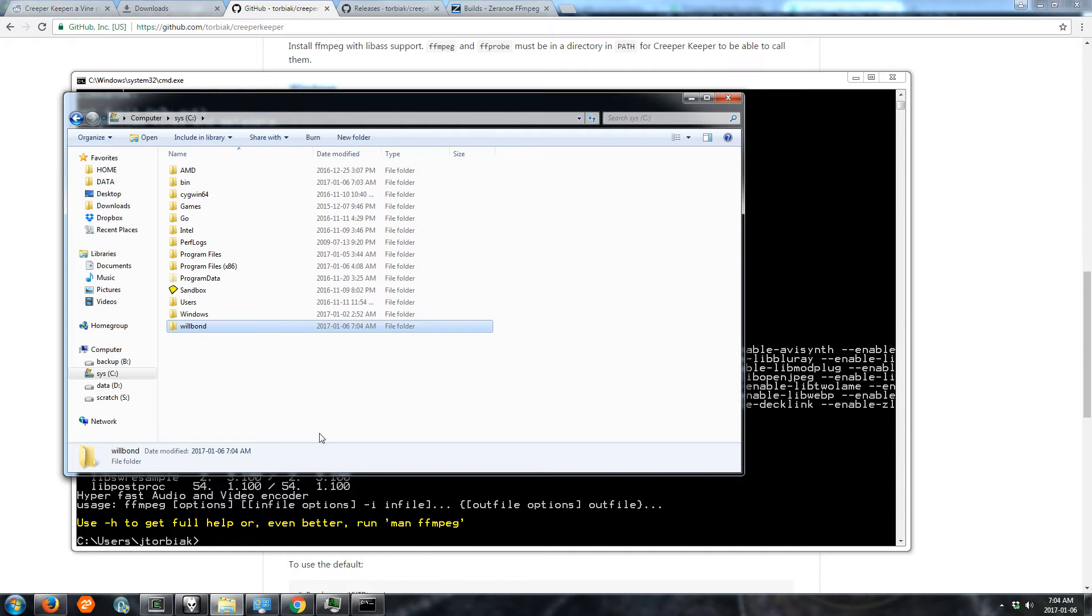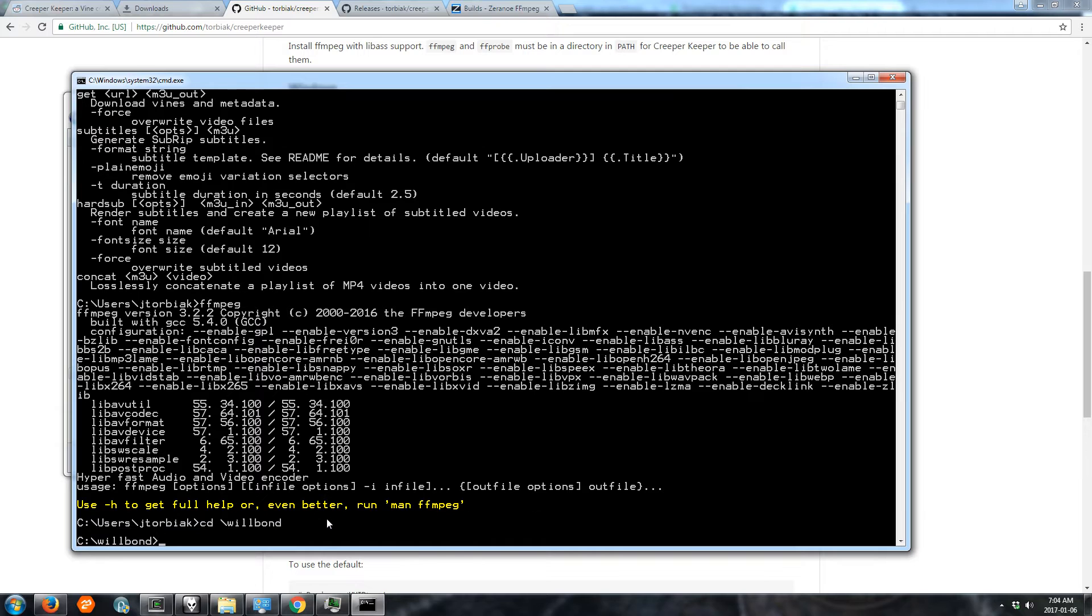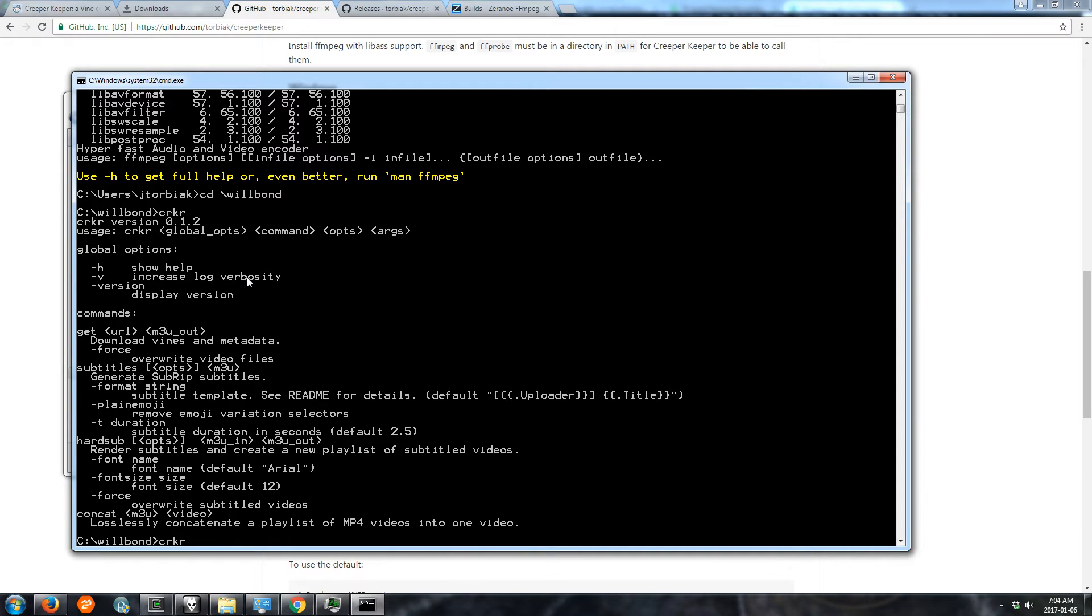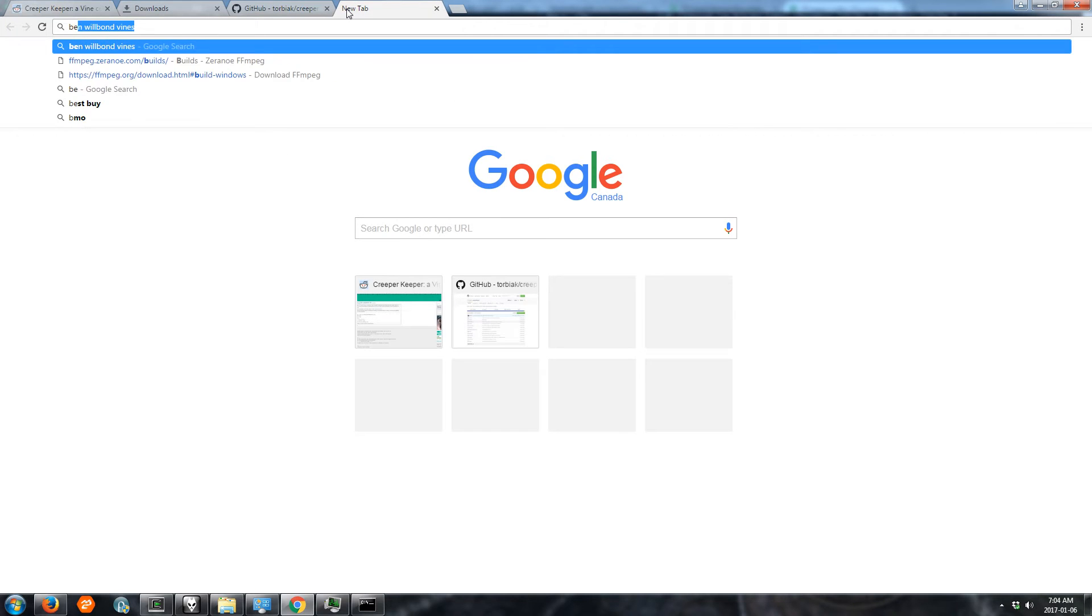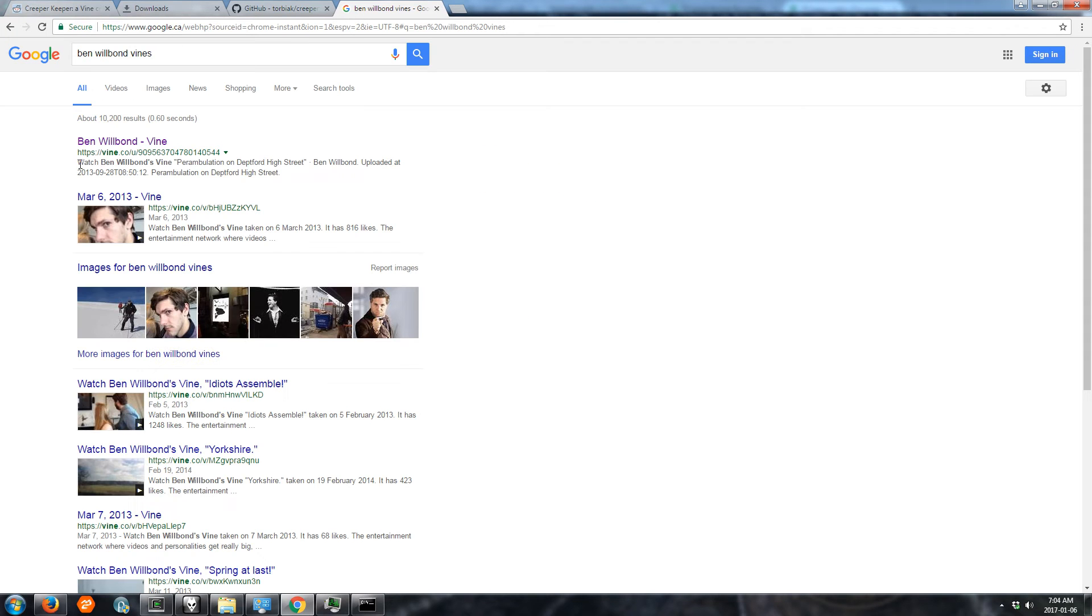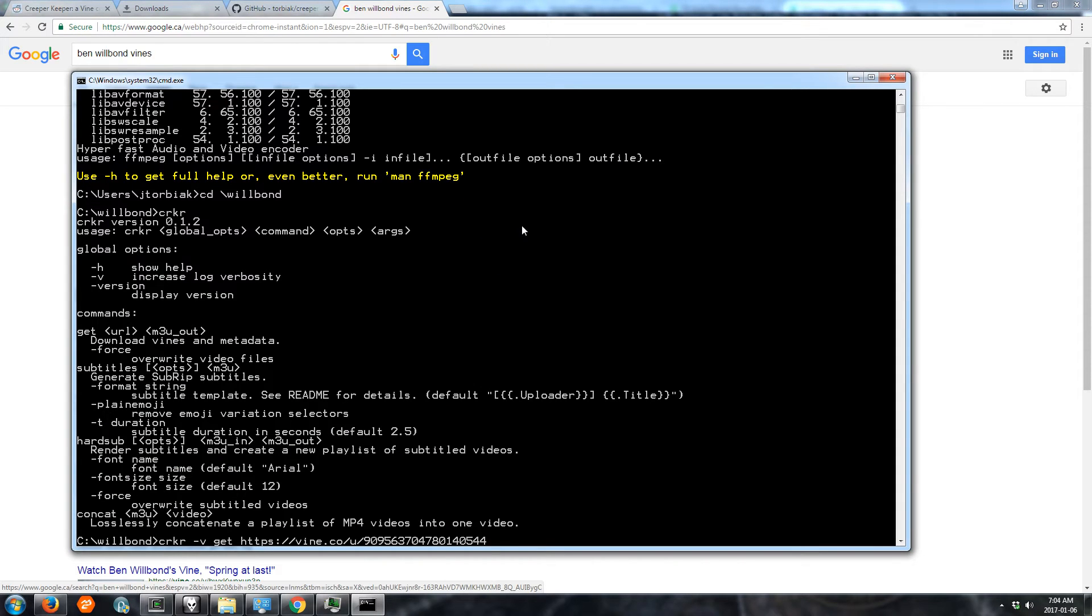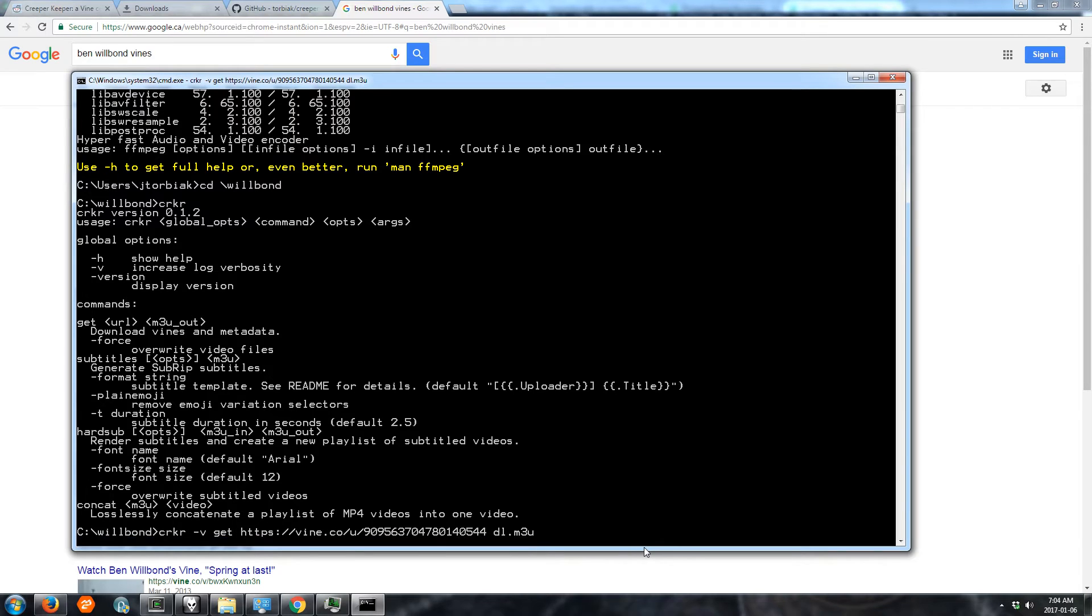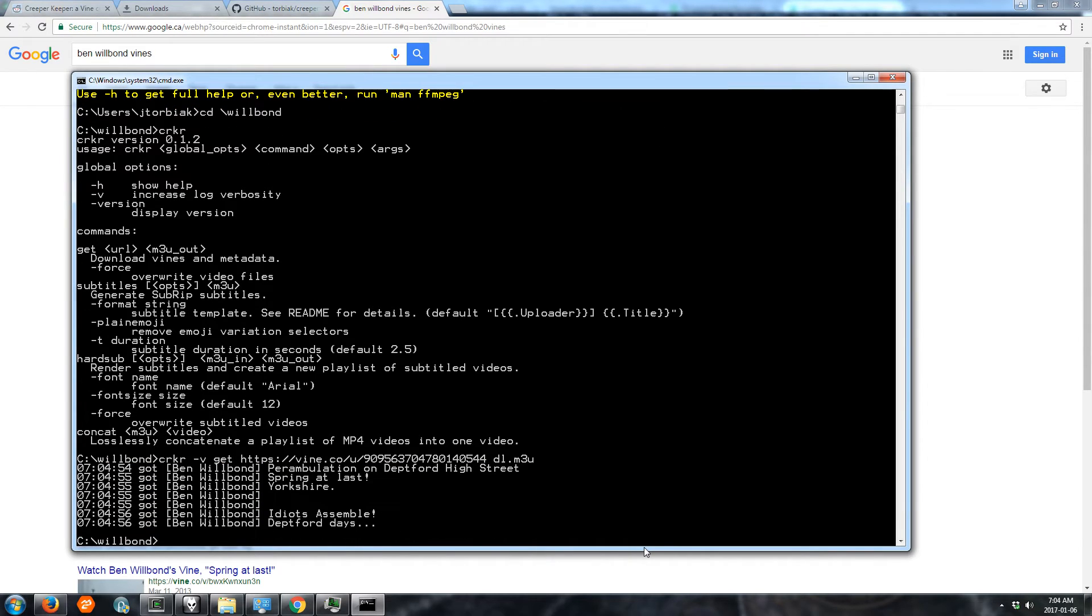So we'll make a directory called Wilbon and we'll cd to it here. Now if we just type crkr it gives us some usage information. Options for all the commands. The get command lets us download vines. We'll use the v option to spit out more info. So now we need a URL. So we'll just look for Ben Wilbon vines. Get the URL there. Paste it. And we need a playlist to write to. We'll call it DL for download. And we wait for the vines to download. Got them.